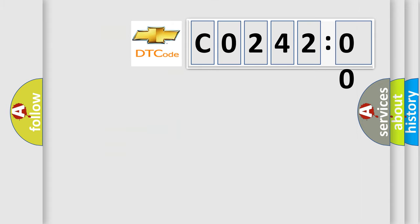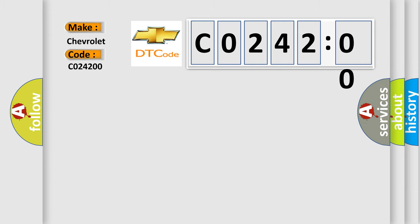So, what does the diagnostic trouble code C024200 interpret specifically for Chevrolet car manufacturers? The basic definition is: trans-preference switch circuit low.